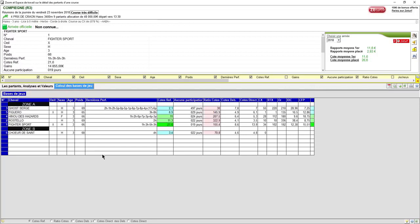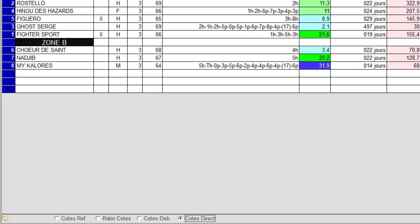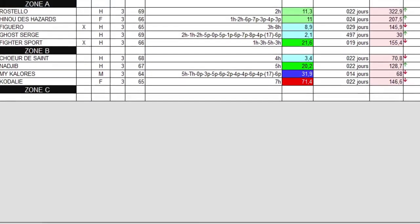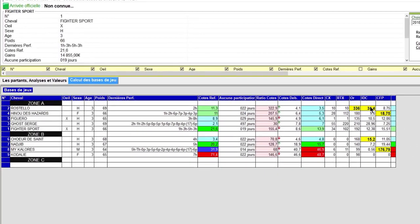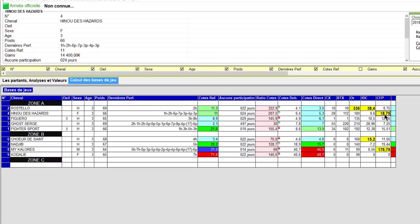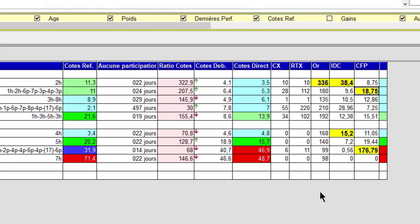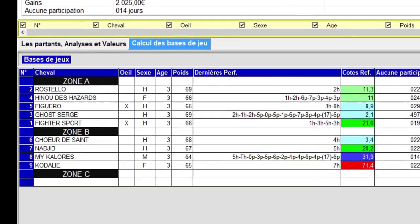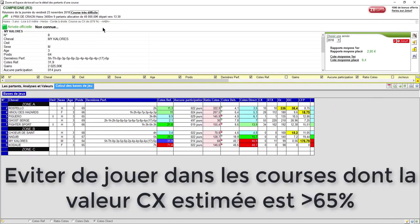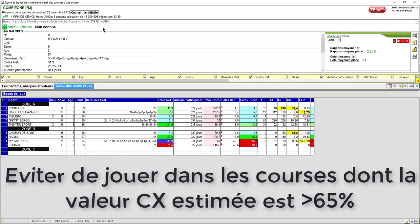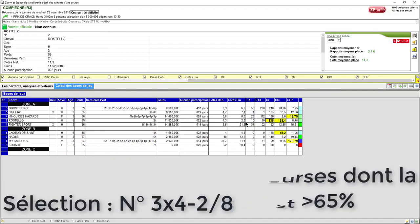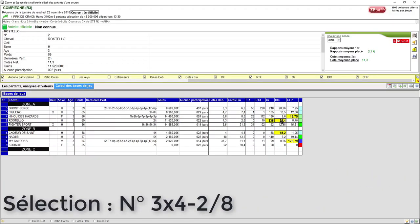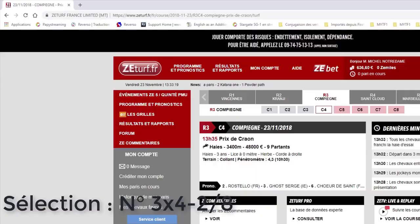On va l'analyser quand même puisque nous avons 9 partants. Je pars sur les bases de calcul, je vais trier sur les cotes en direct. Première impression: bien que nous ayons des valeurs IDC et CFP intéressantes, nous avons parmi les gagnants du potentiel avec le numéro 3, le numéro 4 et s'il nous fallait un outsider je choisirais le numéro 8. C'est une façon de ne pas perdre de l'argent en jouant dans des courses qui ne sont pas stables et viables. Nous pouvons aussi observer que le numéro 2 n'est pas trop mal placé.